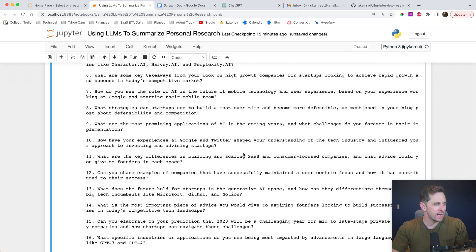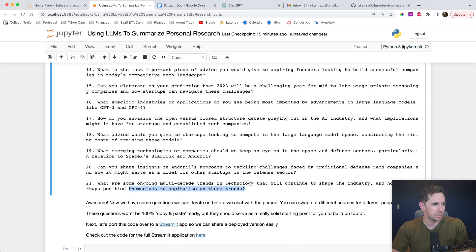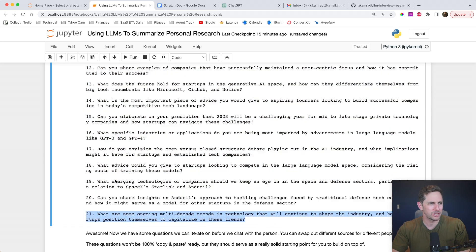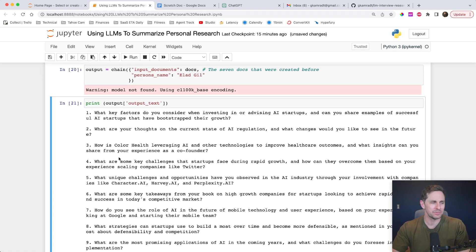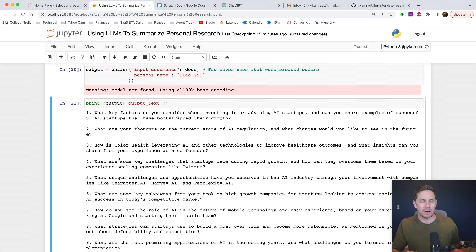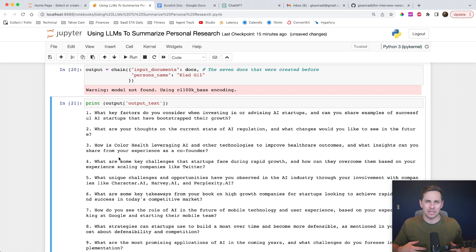We just finished up. Let's see what the output text is. 'What key factors do you consider when investing or advising AI startups? Can you share examples of successful AI startups that have bootstrapped their growth?' We have about 21 different questions. What I found by doing this a few times is that they're not necessarily copy-and-paste ready — you're not just going to put this on the front page of the New York Times. However, it should inspire a lot of really good questions within yourself, and then you can add your own voice or flair on top of it.